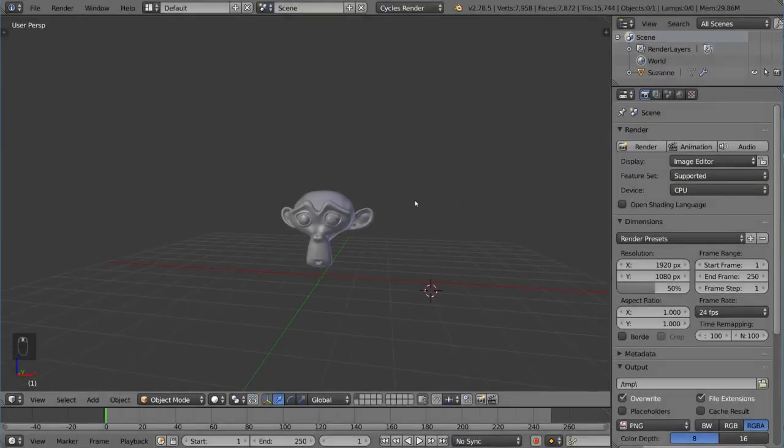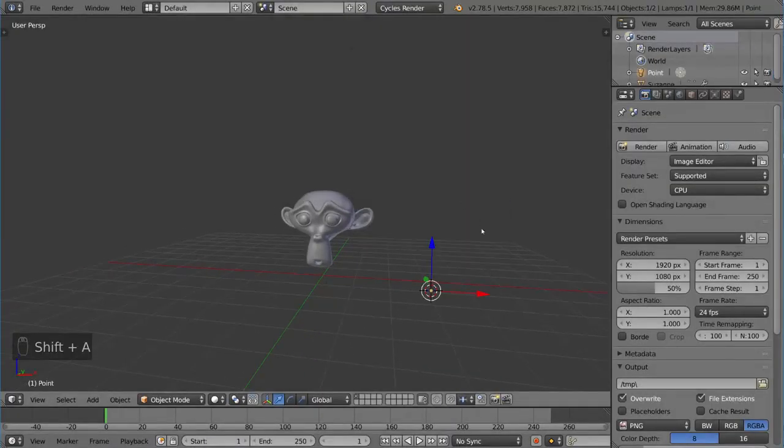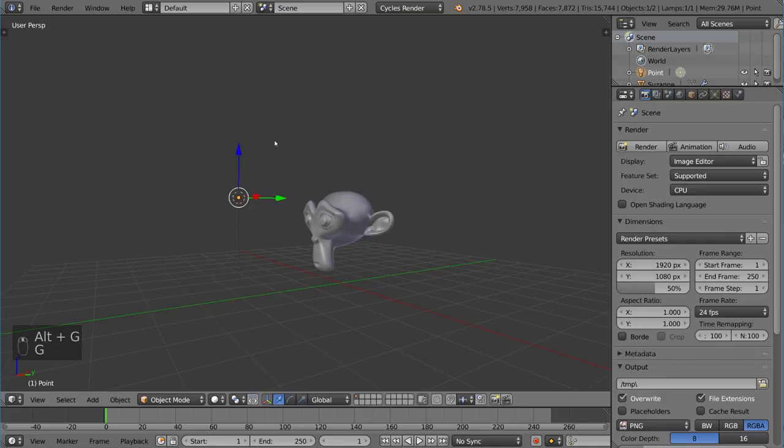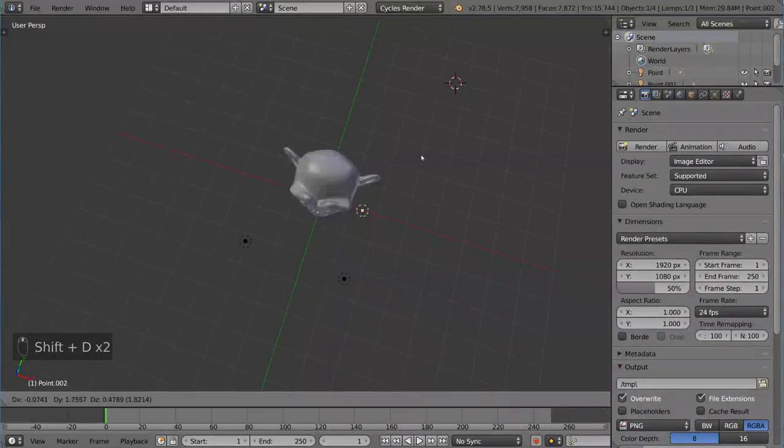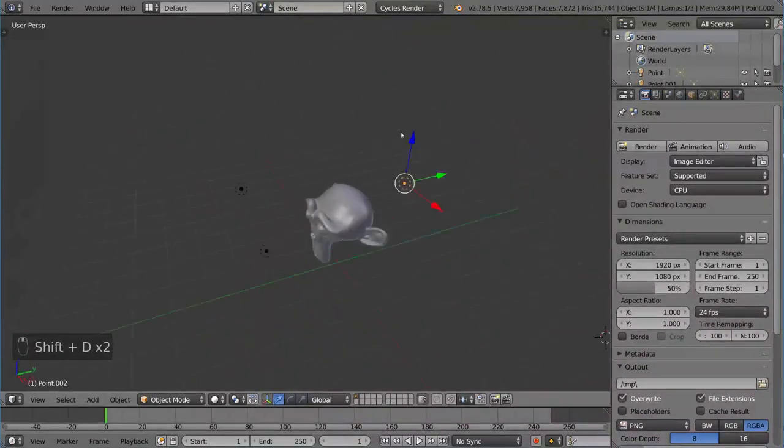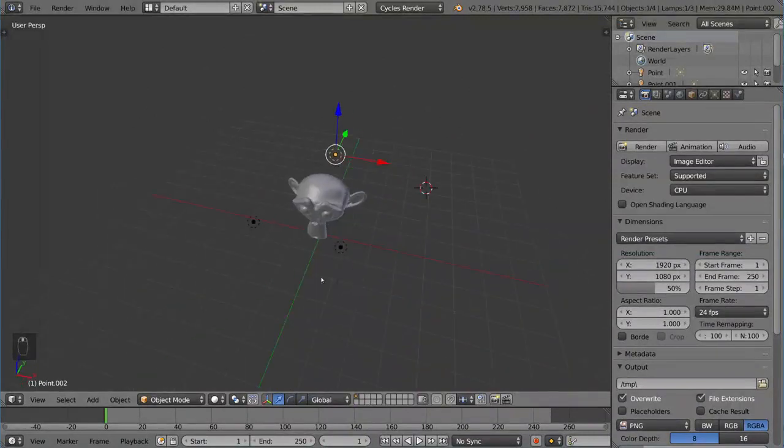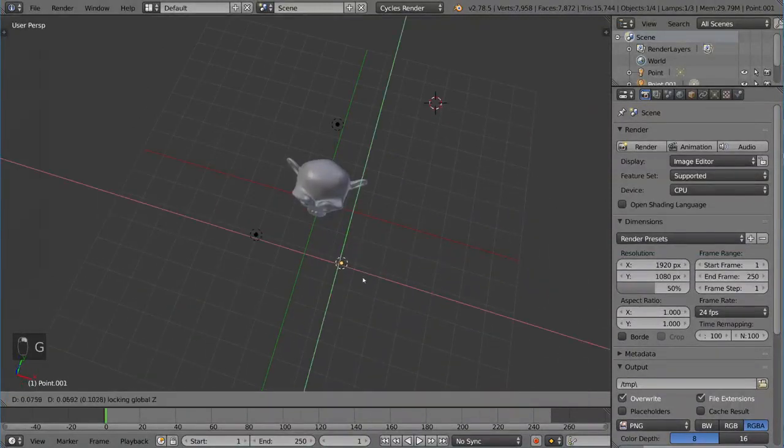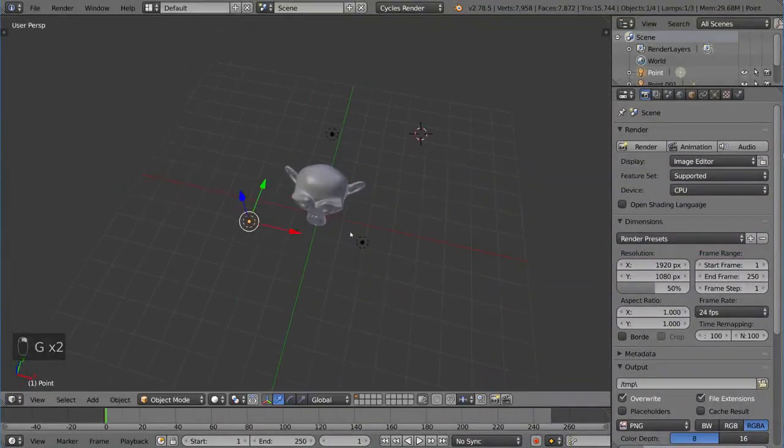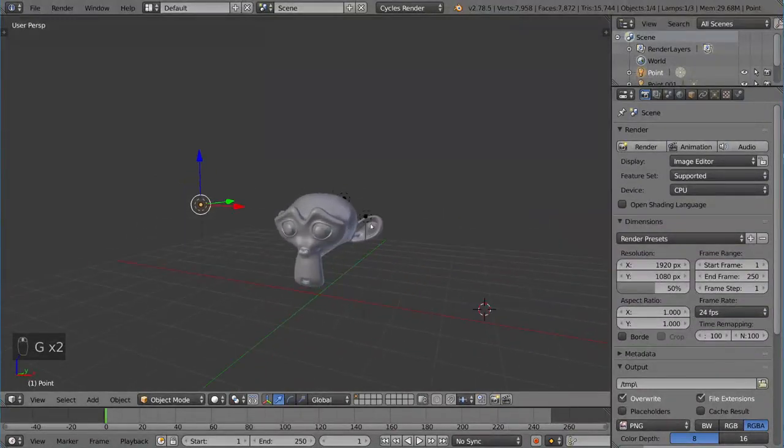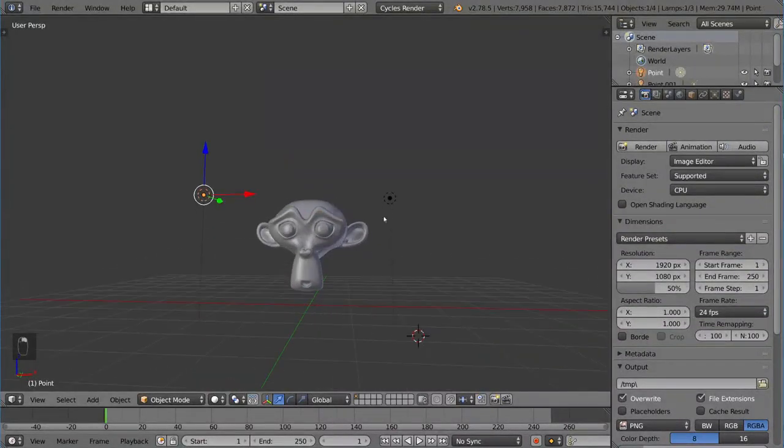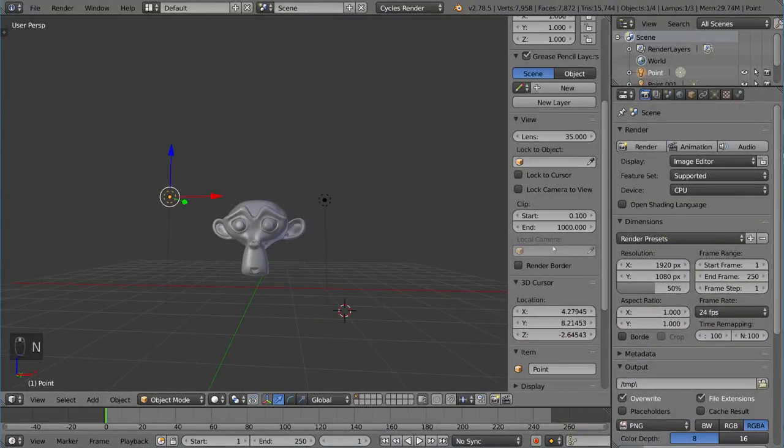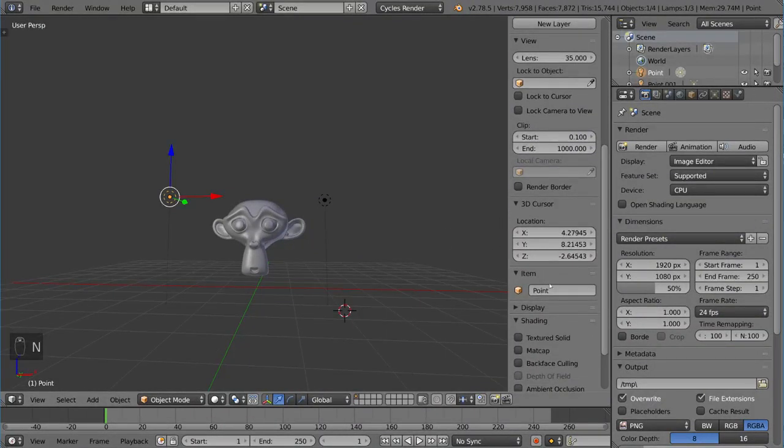So I'm going to go ahead and add three point lamps. Now, it's a very easy way to do this. You can just add one lamp, shift D to duplicate, shift D to duplicate, shift Z to move along the flat plane there. So that's a very simple way to do it if you want to do it quickly. Instead of adding each lamp individually, you can just duplicate it. Now, I'm going to go ahead and choose what are we going to call each one of these?